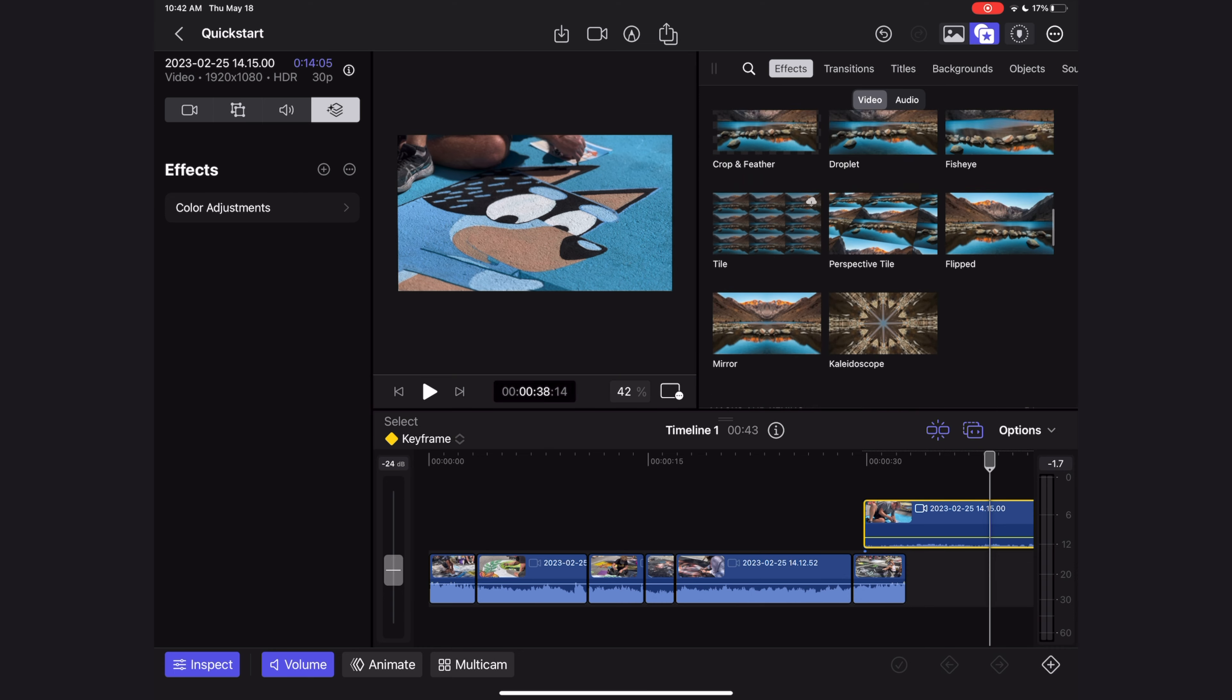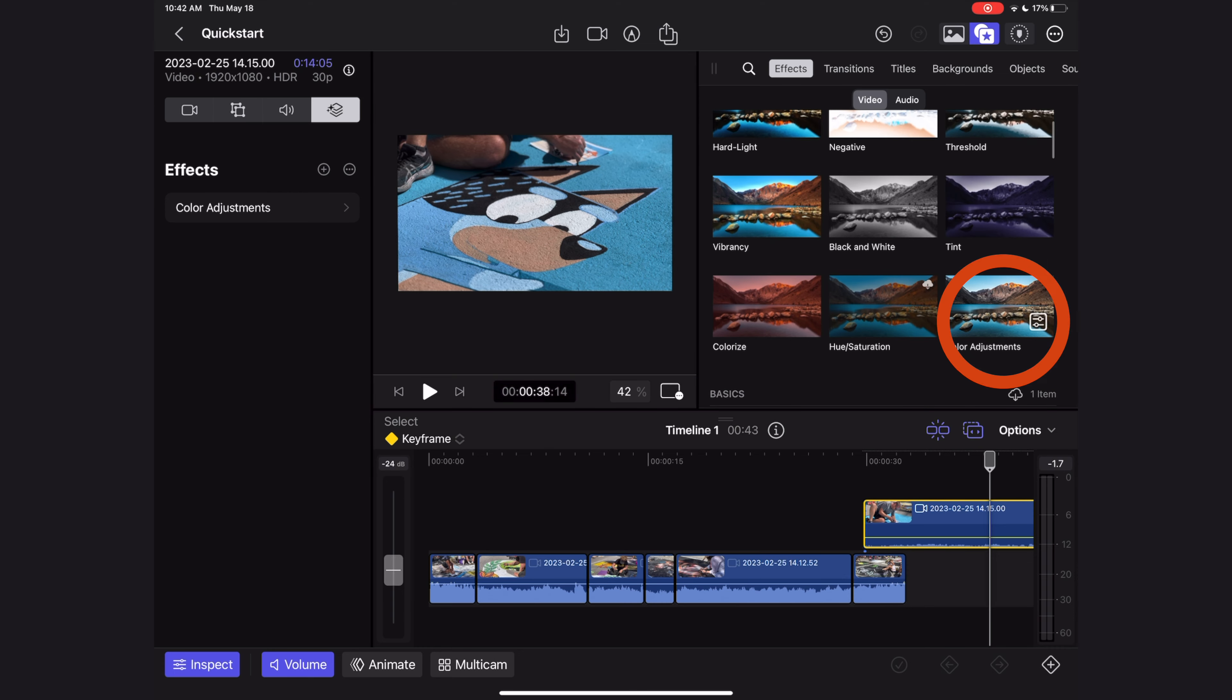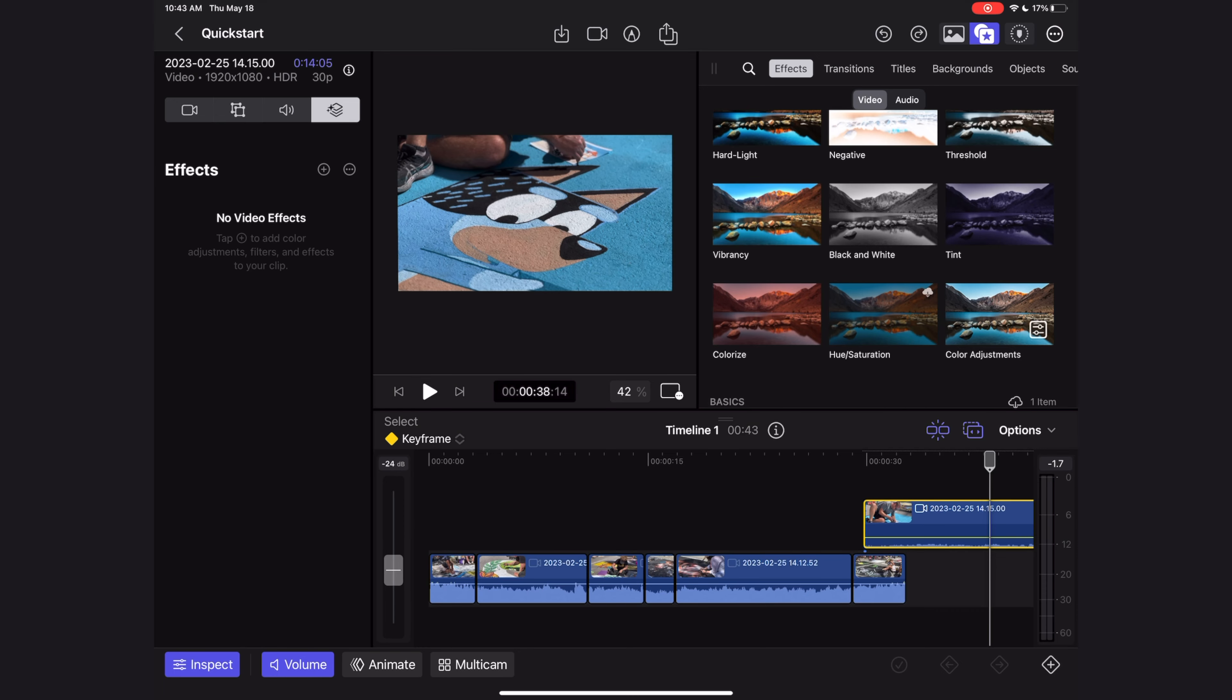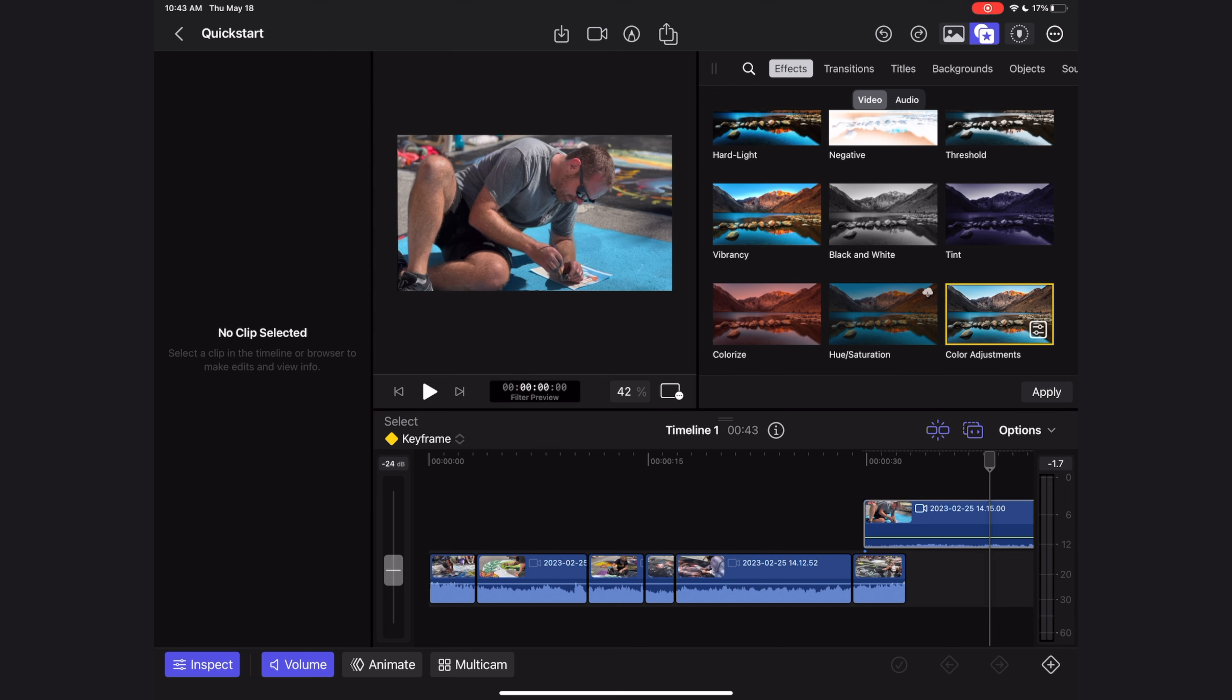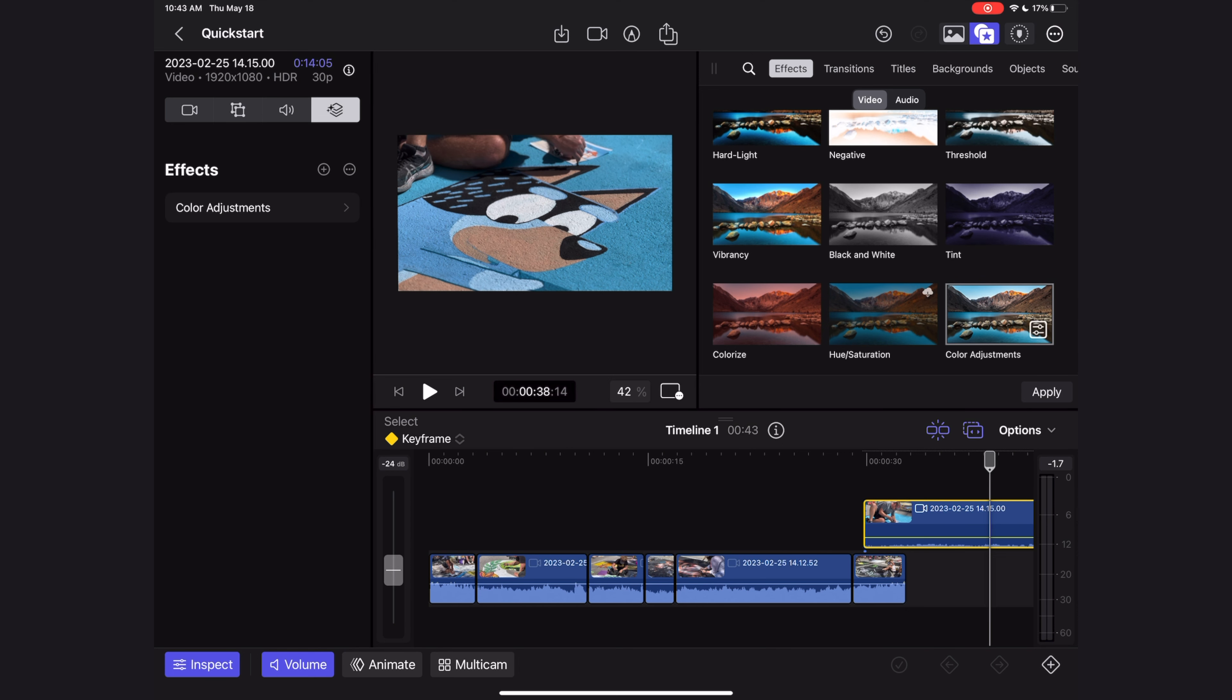The one you're probably going to be reaching for the most is this one here called color adjustments. It's some basic color correction features you'll probably reach for a lot. To apply the color adjustments or any effects, just select it in your browser and then select the clip you want to apply it to and then hit the apply button. And now you can see in my inspector the color adjustments has populated under my effects tab.